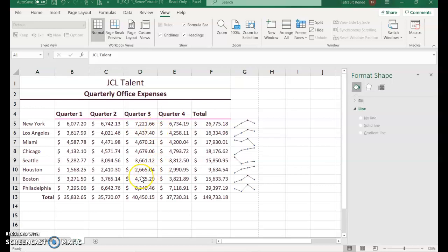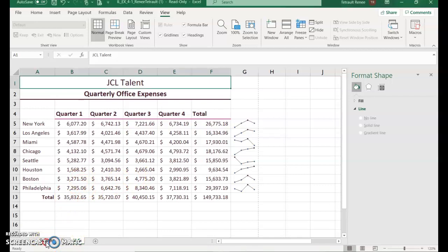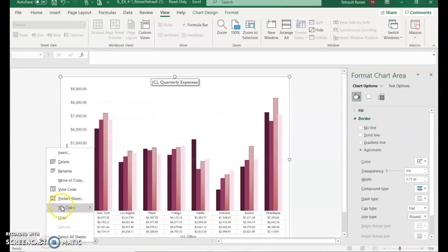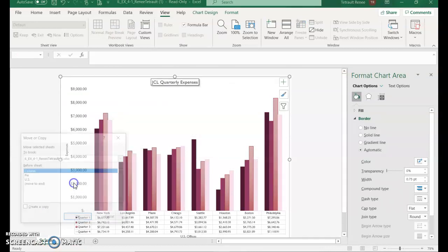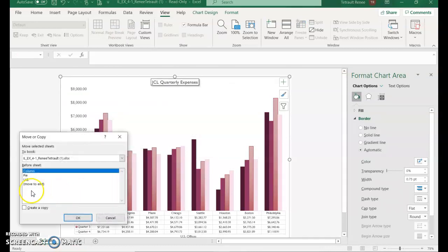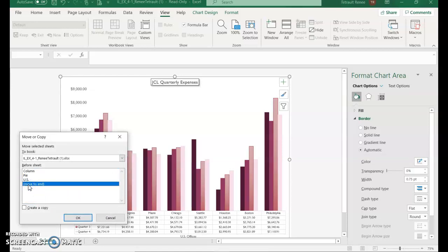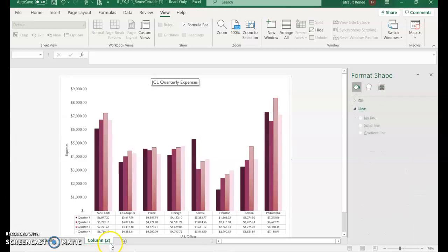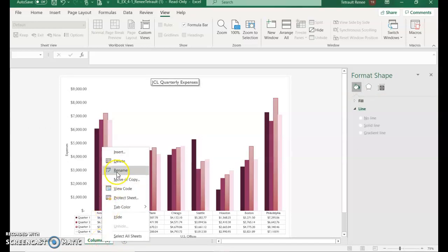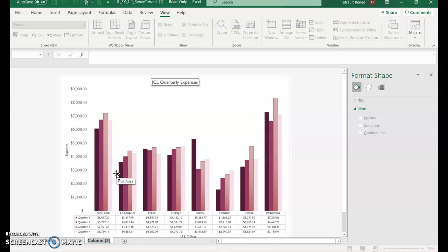Next we're working with data trends. At the bottom where you have your sheet tab names, right-click on the Column sheet tab and choose Move or Copy. Choose Move to End and make sure you check Create a Copy, then click OK. It will be named 'Column (2),' so right-click it, select Rename, and type 'trends.'